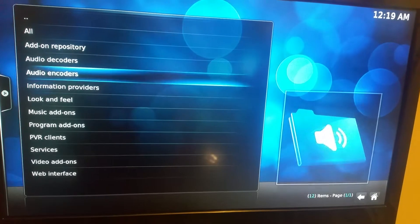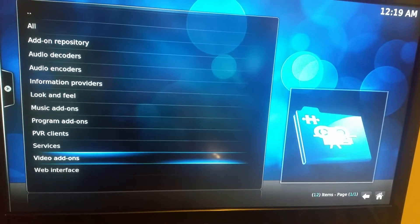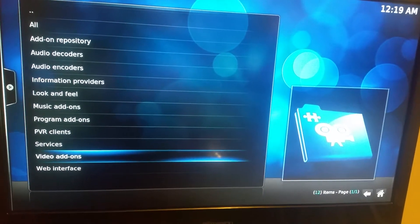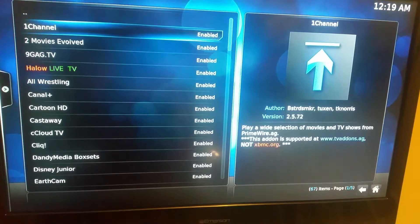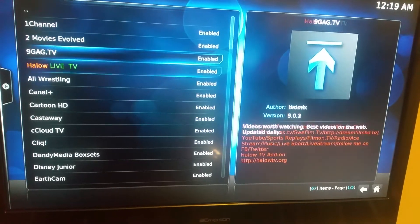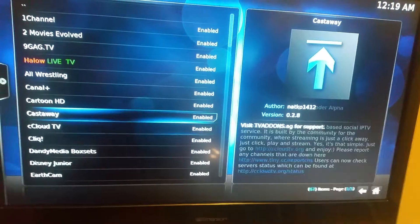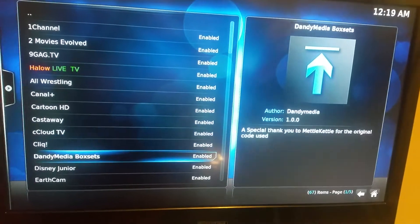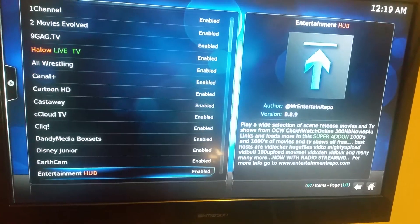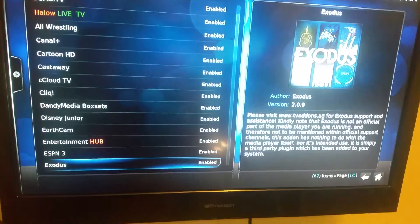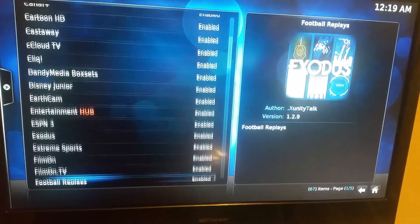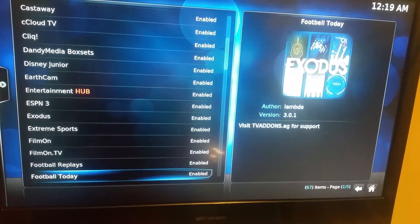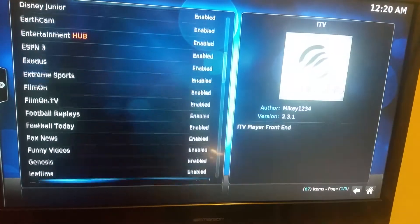You're going to want to go to video add-ons. You're going to go down and see how they say enabled. That means it is ready to go, updated and everything is good. We're going to keep scrolling to see which one we are having trouble with.